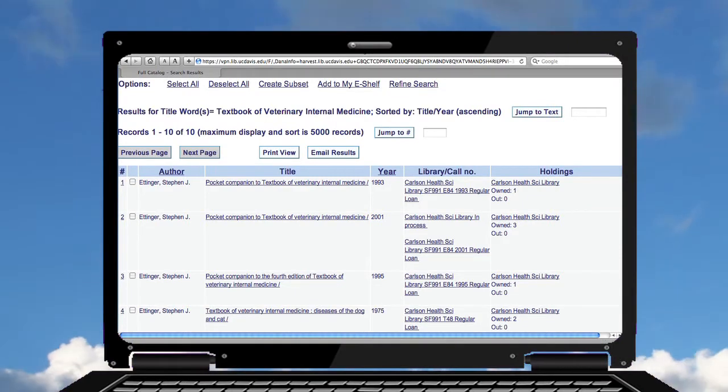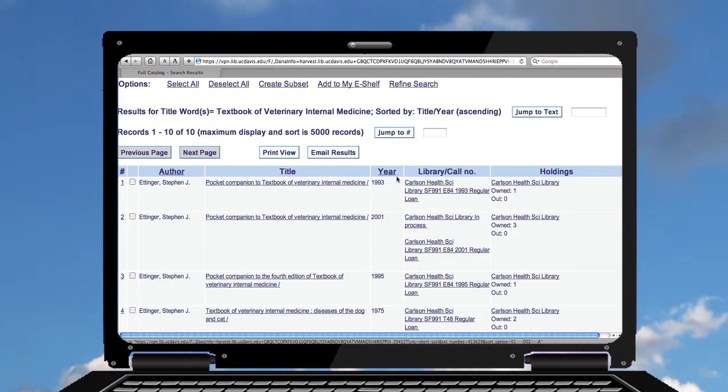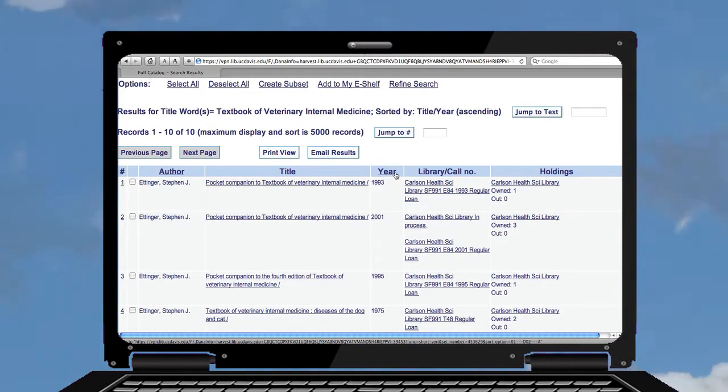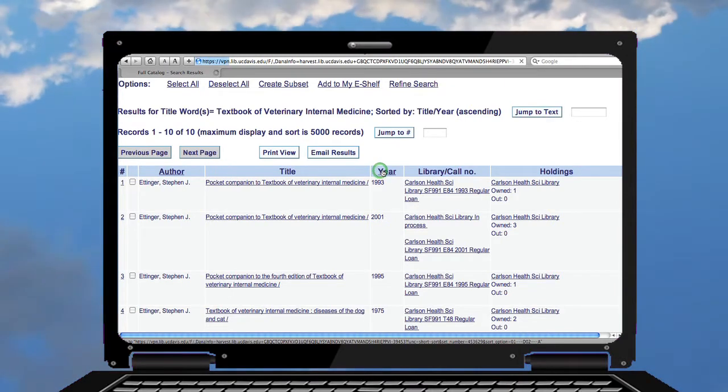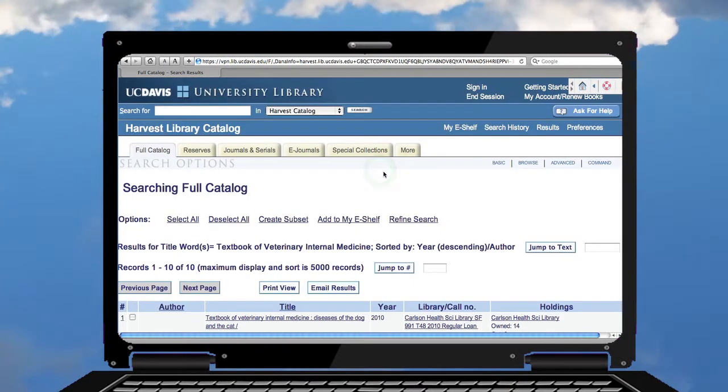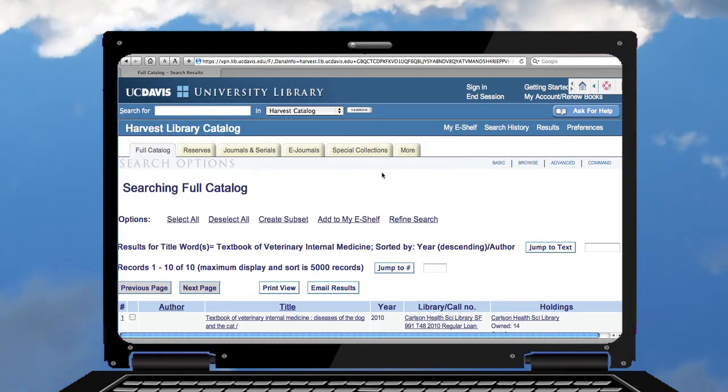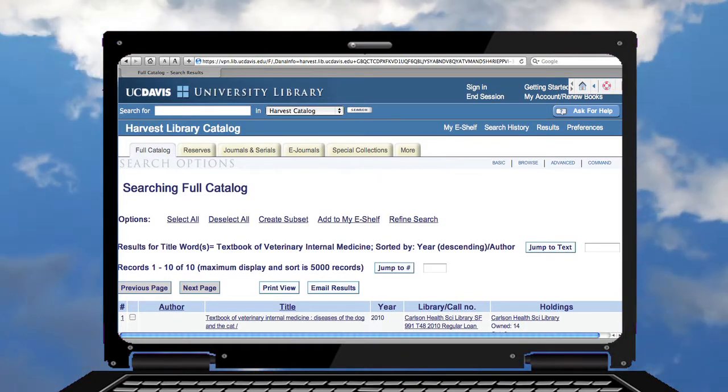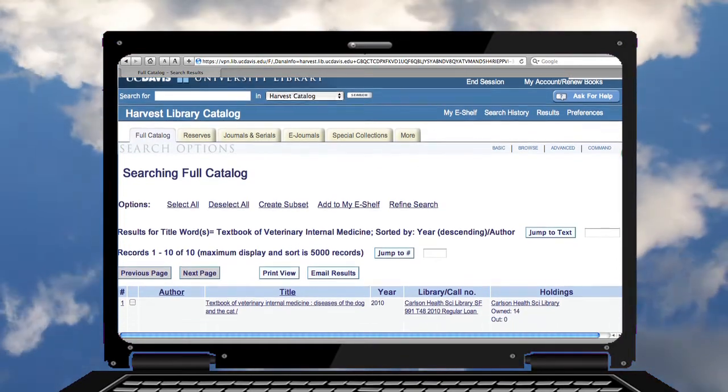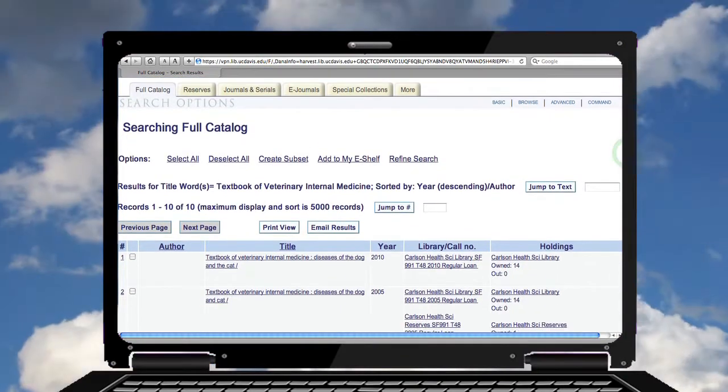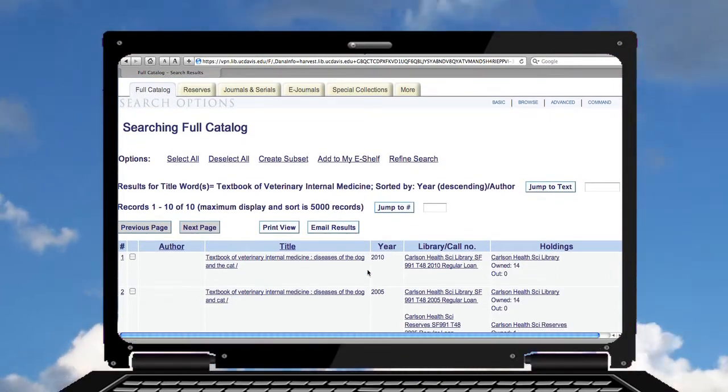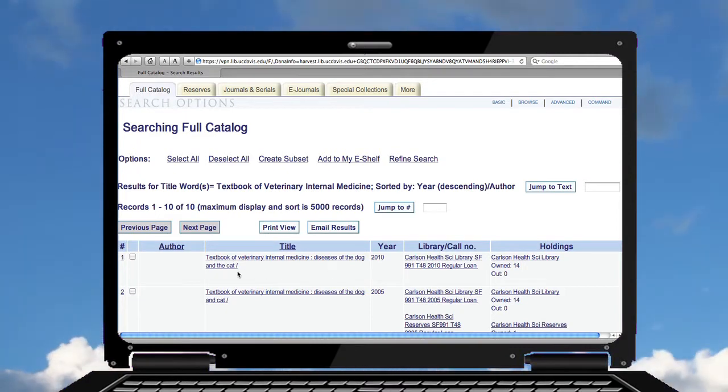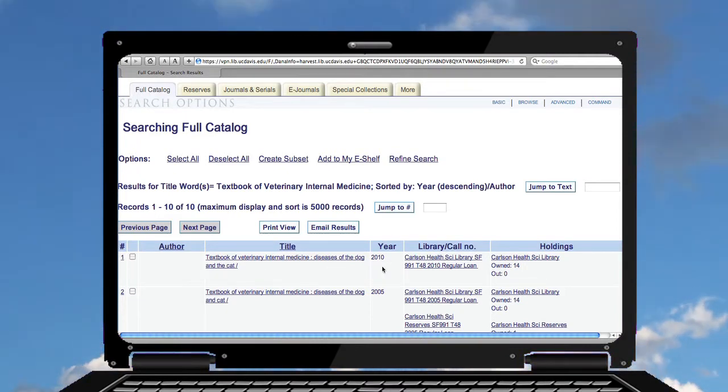I could scroll through and look at everything, but I'll instead sort my results by clicking on the year link at the top. So I'm clicking on year and I see we have a 2010 publication.